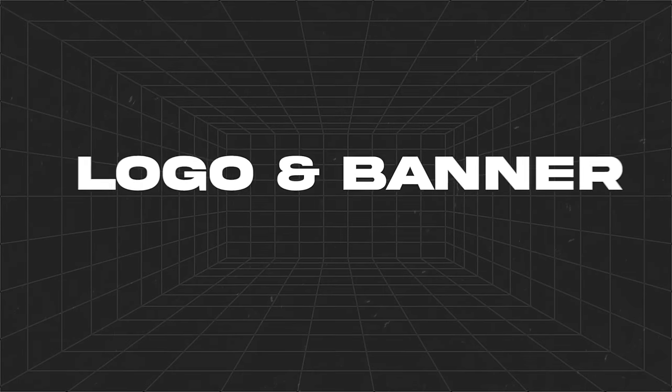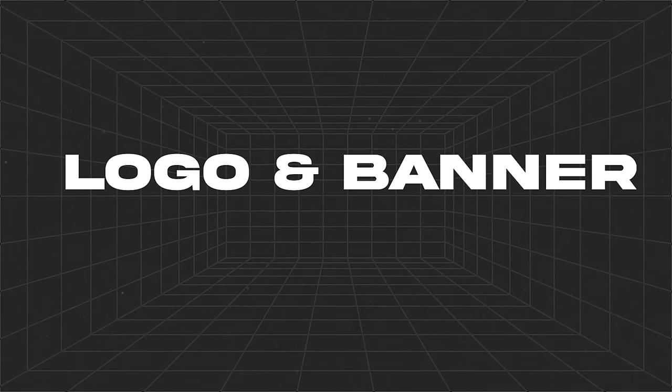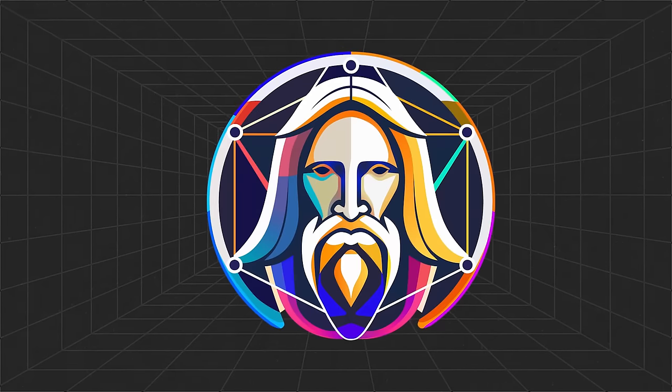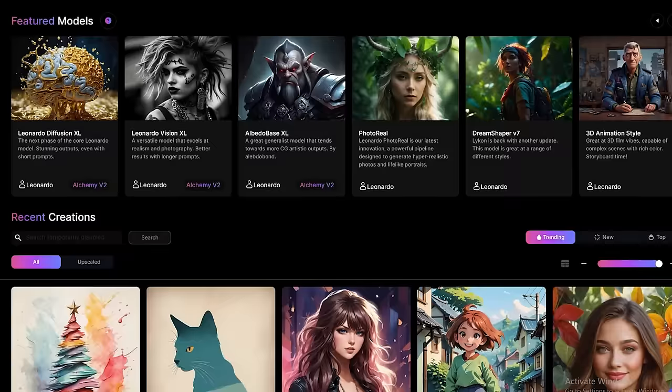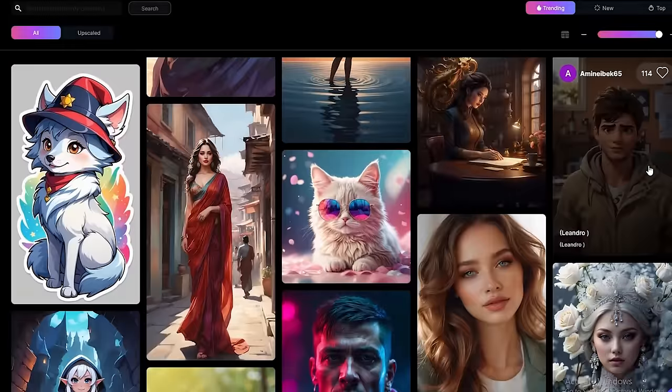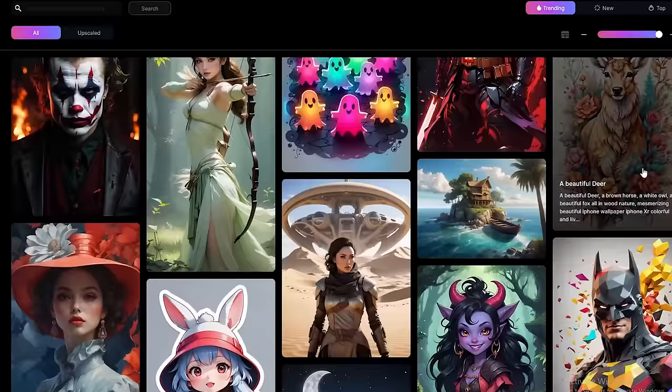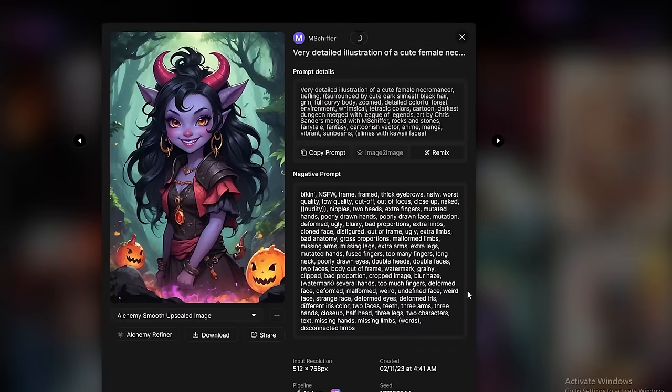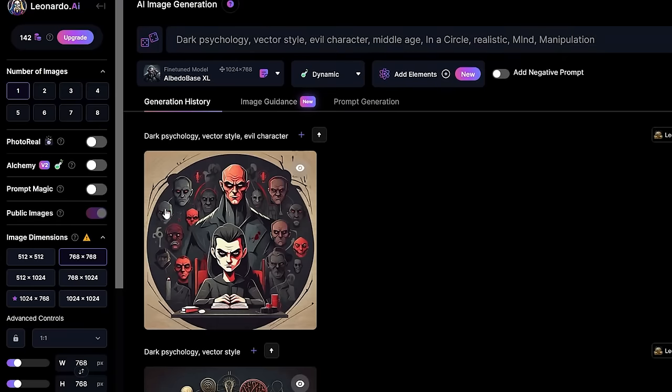Now we need a logo and a banner for our channel. For this process, I'm going to use Leonardo AI. It's a free art generating AI similar to MidJourney, but it's very easy to use. As you can see here, there are a lot of images. Let's select this one and click generate using this model.